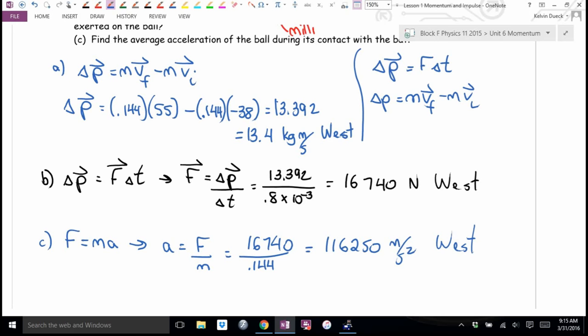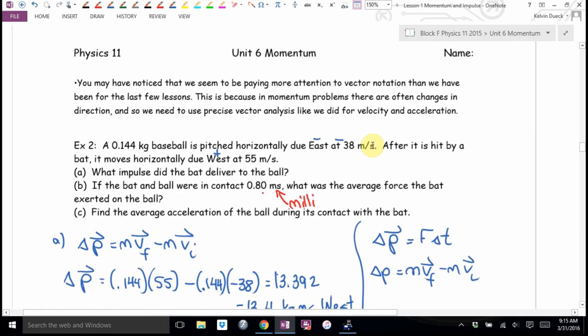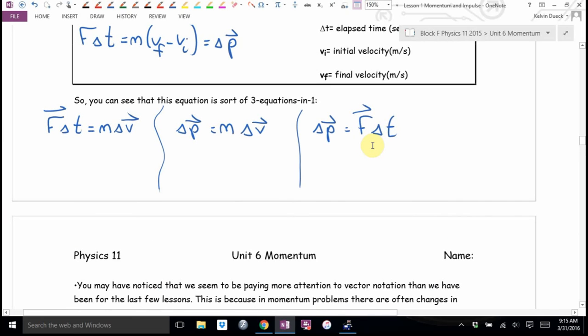This momentum equation is actually a nice little shortcut — it allows us to find a force or acceleration without having to do a full free-body diagram winner-minus-loser approach. It's really, really handy in analyzing collisions, which we'll get to in a couple of lessons.